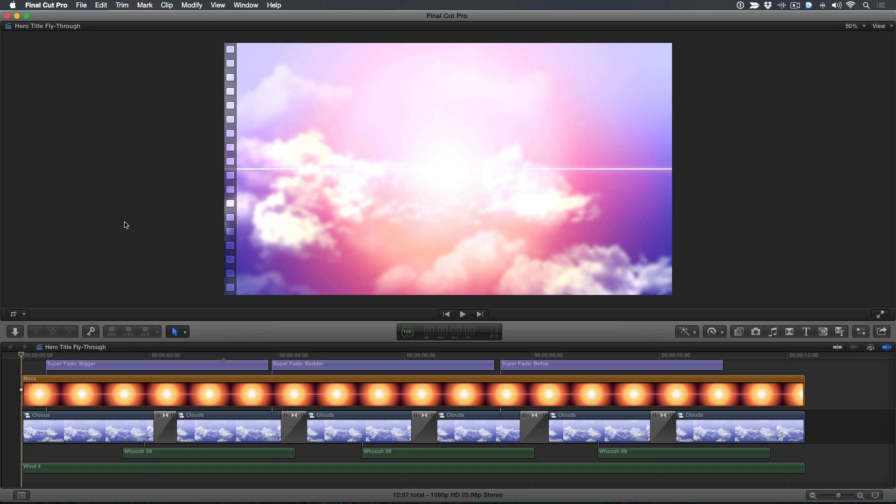Welcome to Final Cut Pro X in under 5 minutes. I'm Steve from RippleTraining.com. This week, I want to show you how you can build a network quality 3D title open using just the tools and media content within Final Cut Pro X. Let me play you the finished title opening.